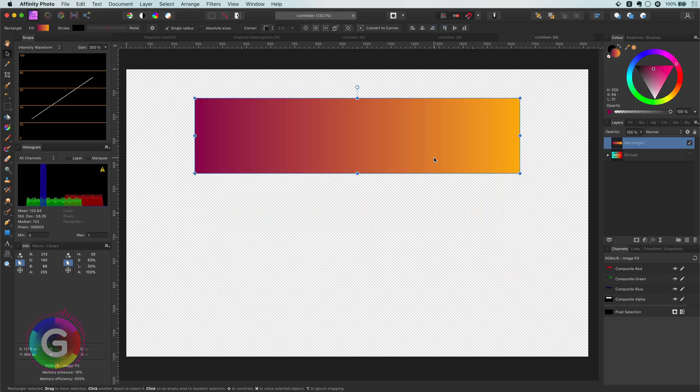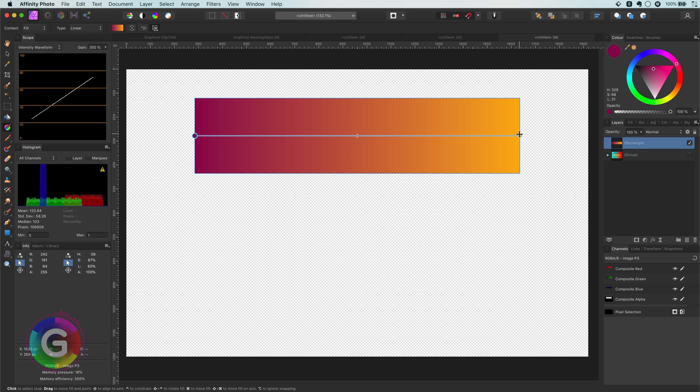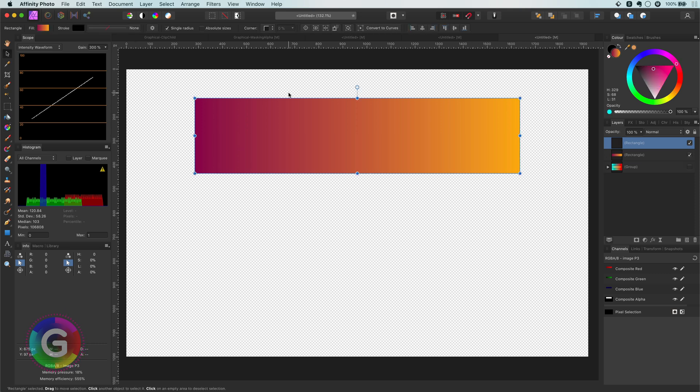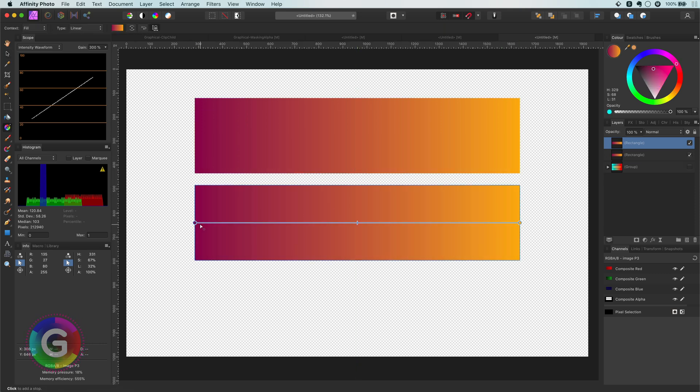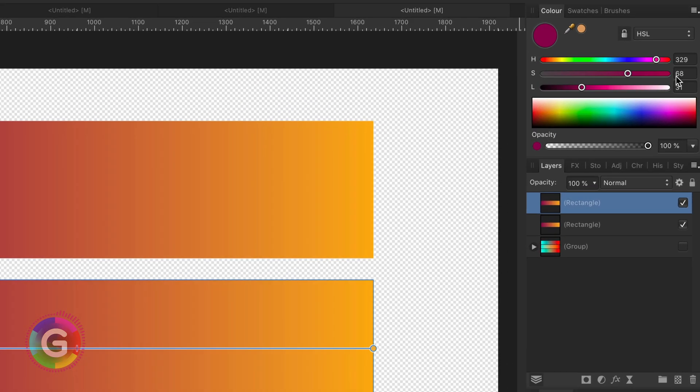Again, I will have a look at the HSL values of the start and the end color. So, for the starting color, we have a saturation value of 67 and a luminance of 31.